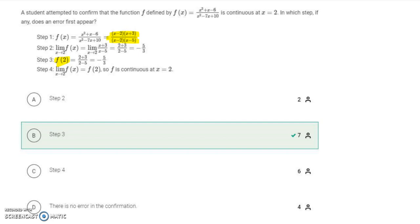The problem is in step number three. The limit from the left and right as x approaches 2 is the same — the limit exists and equals negative 5 thirds. But when x equals 2, we have to use the original function. That's where the yellow simplified function and the blue original function differ. Plugging x=2 into the original gives 0 over 0, which is indeterminate — there's a hole in the graph. The mistake is in step number three.